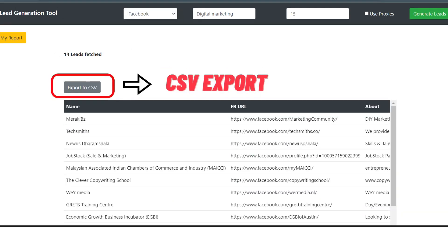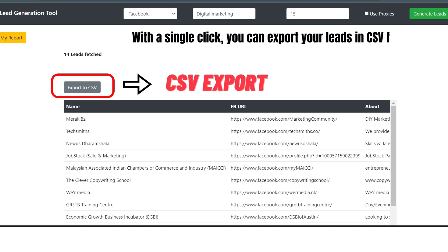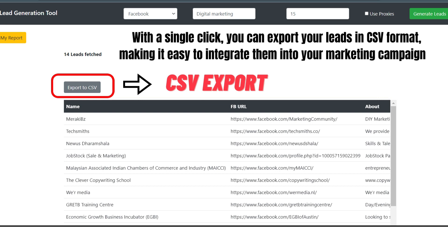Feature 3: CSV export. We understand the importance of data accessibility. That's why our B2B lead generation tool comes equipped with a convenient export feature. With a single click, you can export your leads in CSV format, making it easy to integrate them into your marketing campaigns.